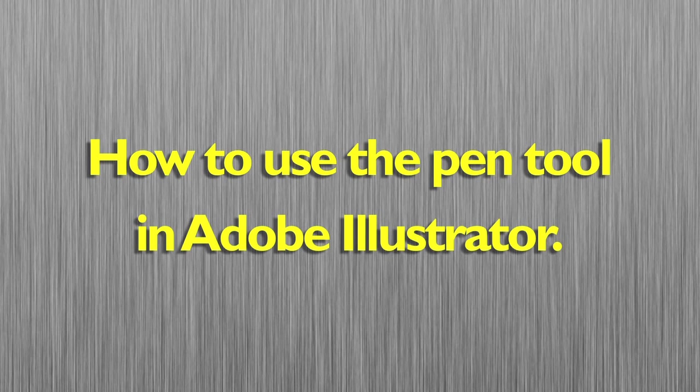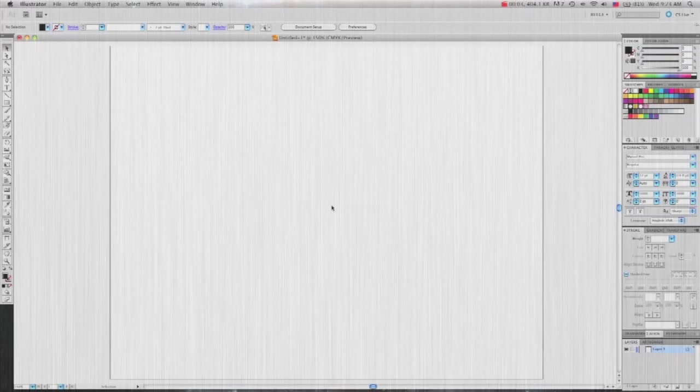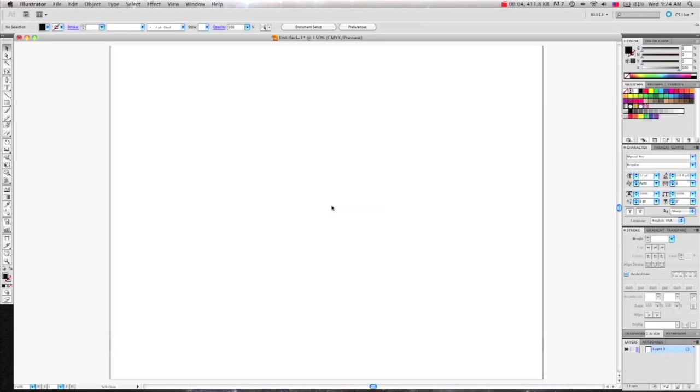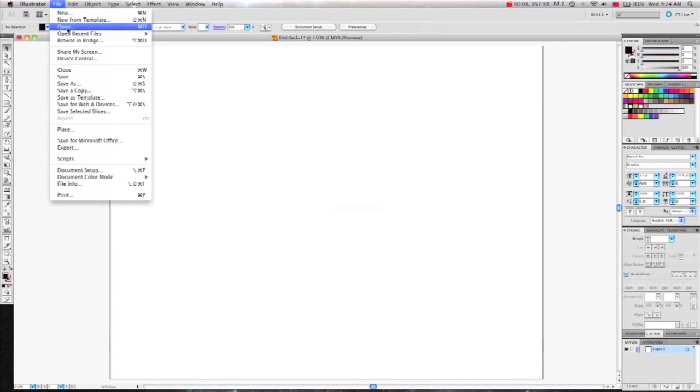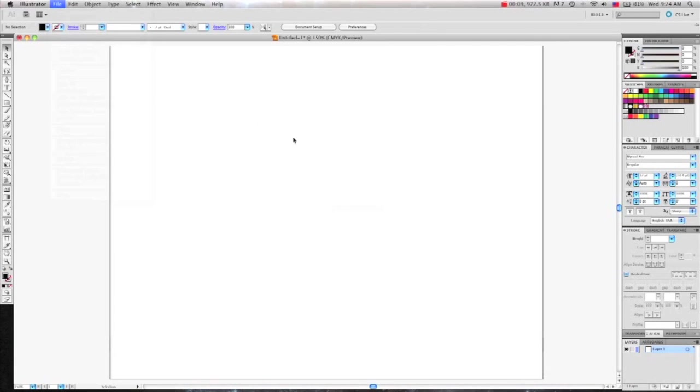How to use the pen tool in Adobe Illustrator. First, I'm going to open the file I will be tracing.